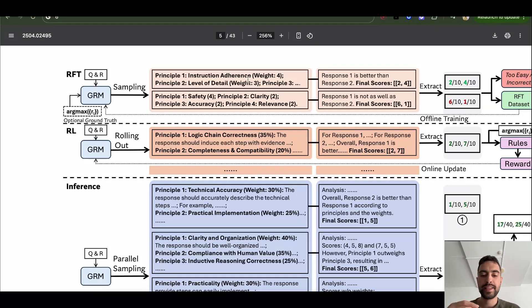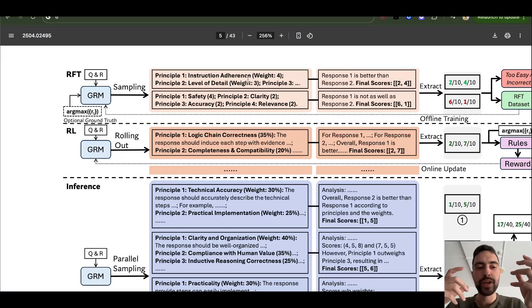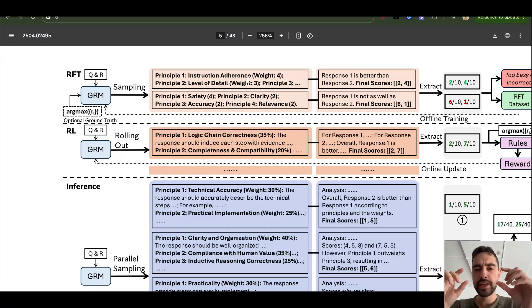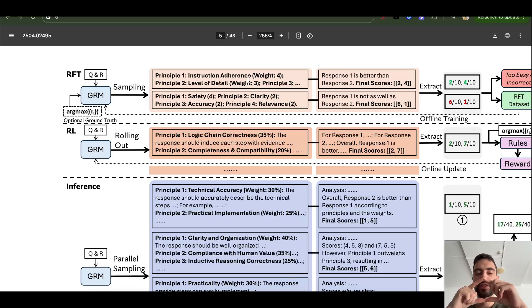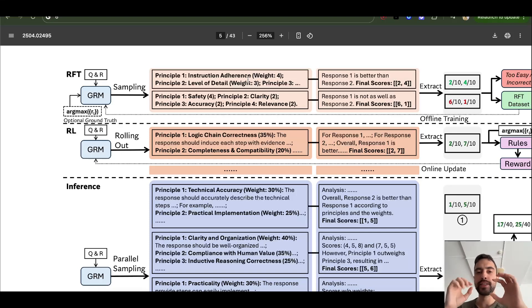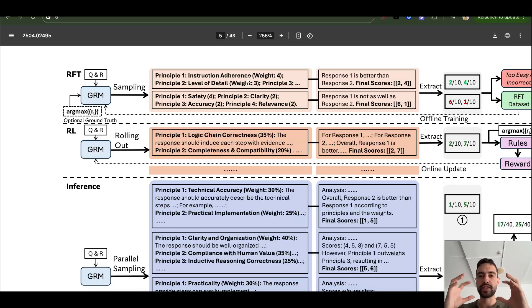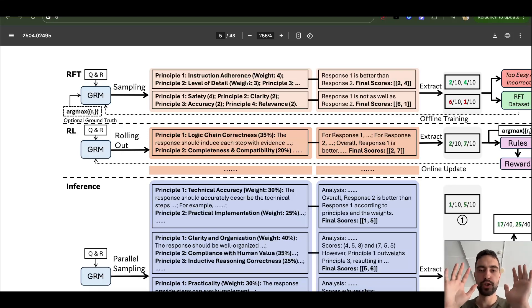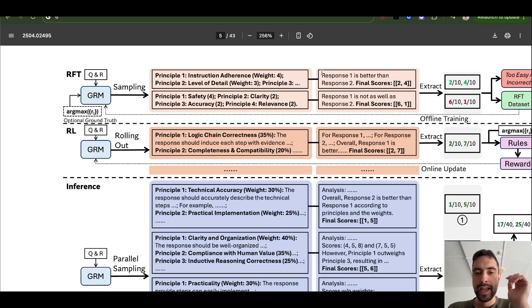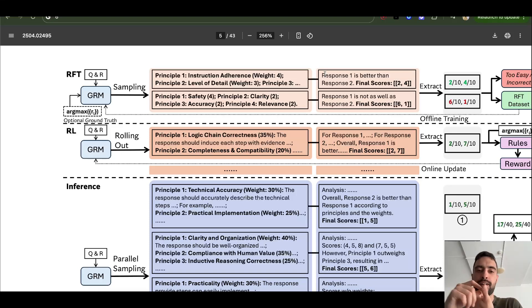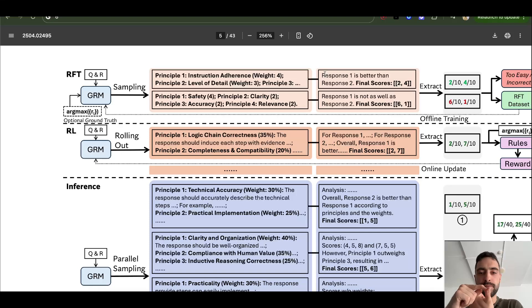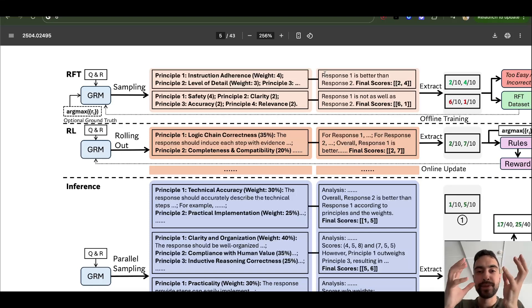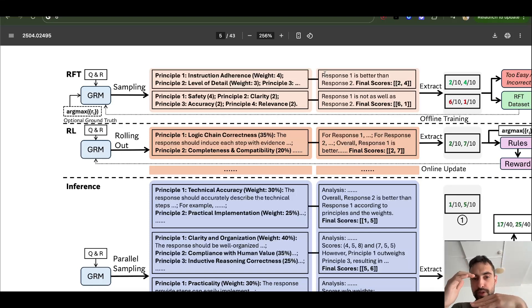And in the same generation, this GRM just continues. Then it looks at its own principles and then continues analyzing based on those principles. So this is the same call, same generation, same context window, just continues, no interruption. And so it says, okay, it's thinking historical accuracy, maybe this good, this good, this good, this is not good.